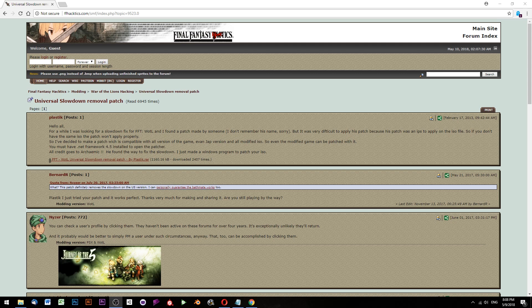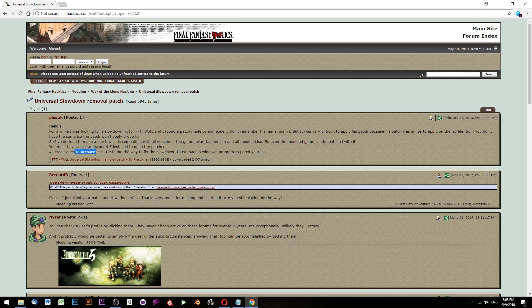If you want to get the slowdown fix onto your PSP, there are ways of doing it and there are ways related to it. And he refers to Archaemic who came up with the idea. You can do that.